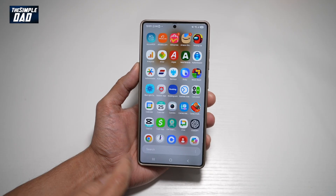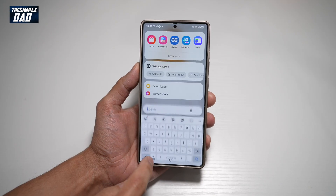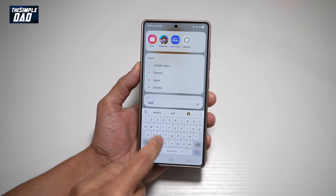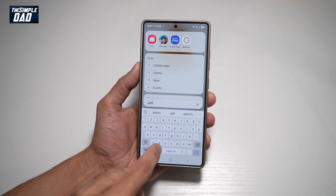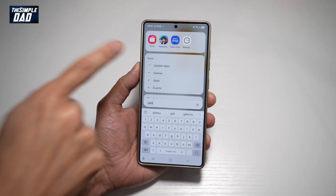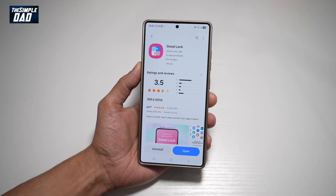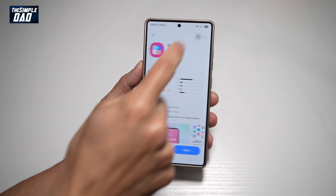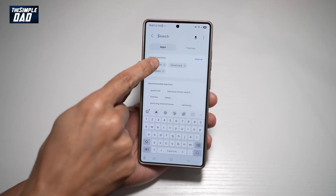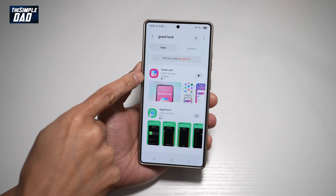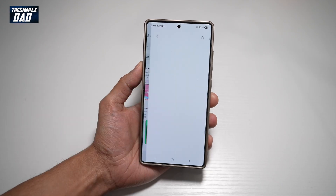First, you need to go ahead and open up the Galaxy Store. Search for Galaxy Store. Tap on this. Now from here, you want to go ahead and search for Good Lock. This is the app you need. Tap on this.